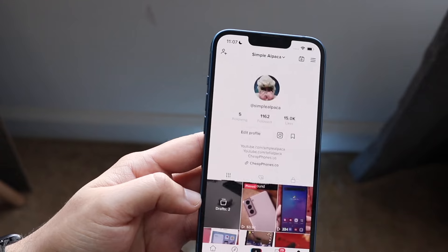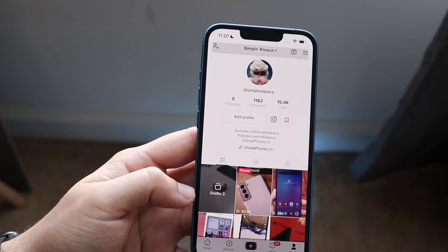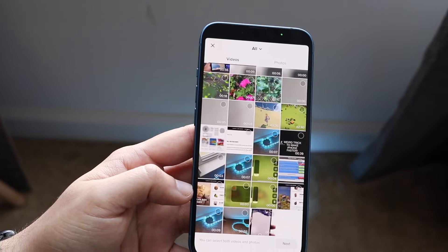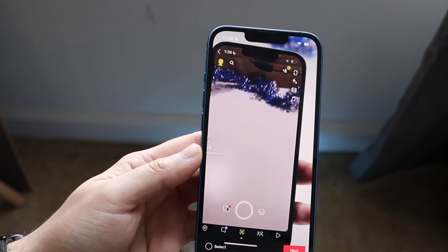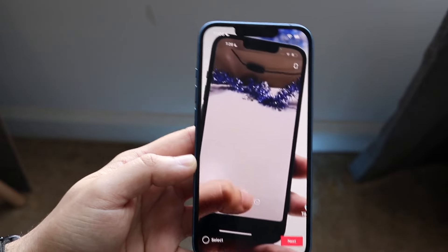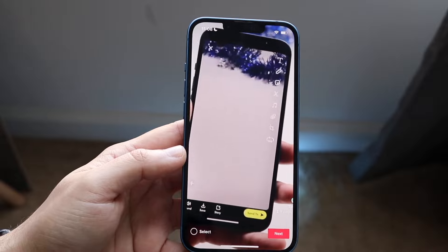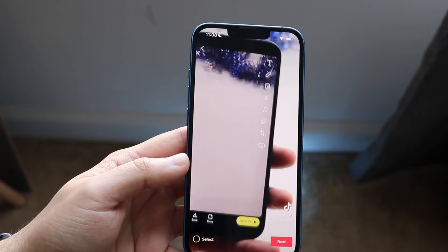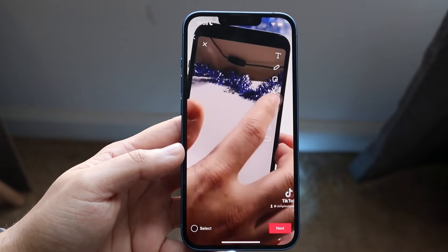I wasn't sure if watermarks would be there, but it turns out they are, which is kind of annoying since it is our own video — though there may be ways to remove it. From here, click the little plus button, then the upload button, and bring in the video you just saved. From that point you can click next and repost the video as you normally would, and that's pretty much the process.